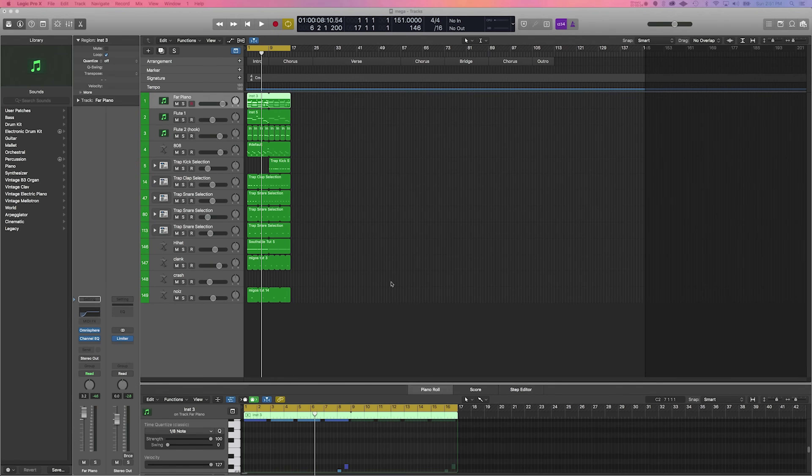Hey, what's good everybody? It's CJ Beats. We're back at it again today. Today I'm going to show you guys how you can arrange a beat, specifically in Logic Pro X, but you can use this in any DAW really.